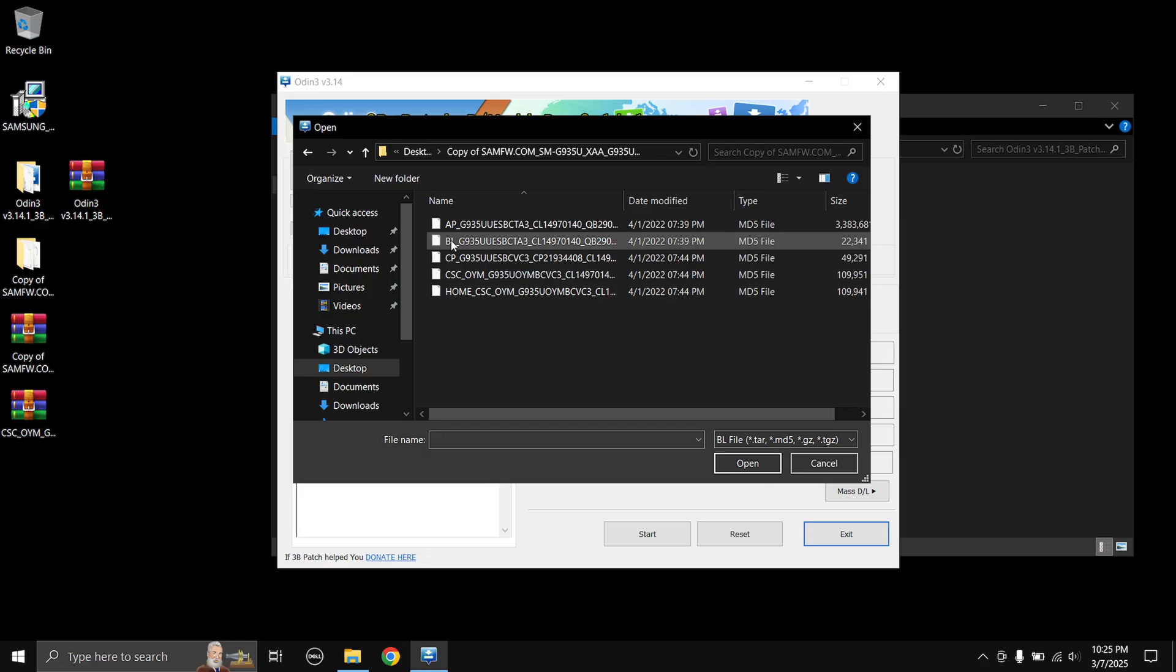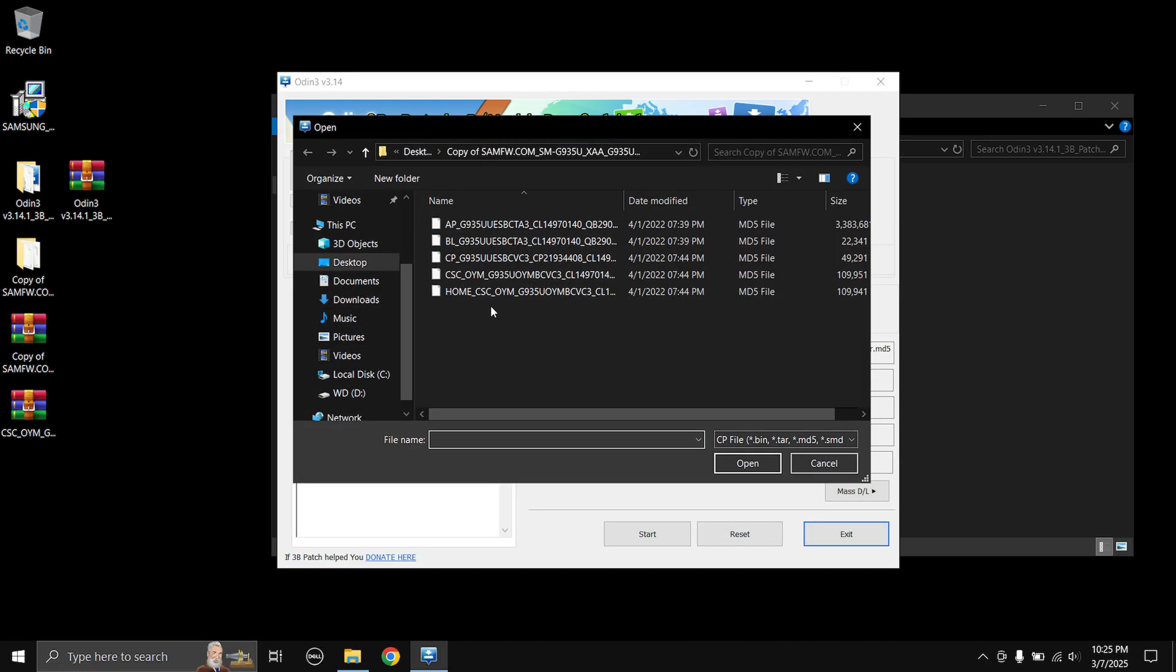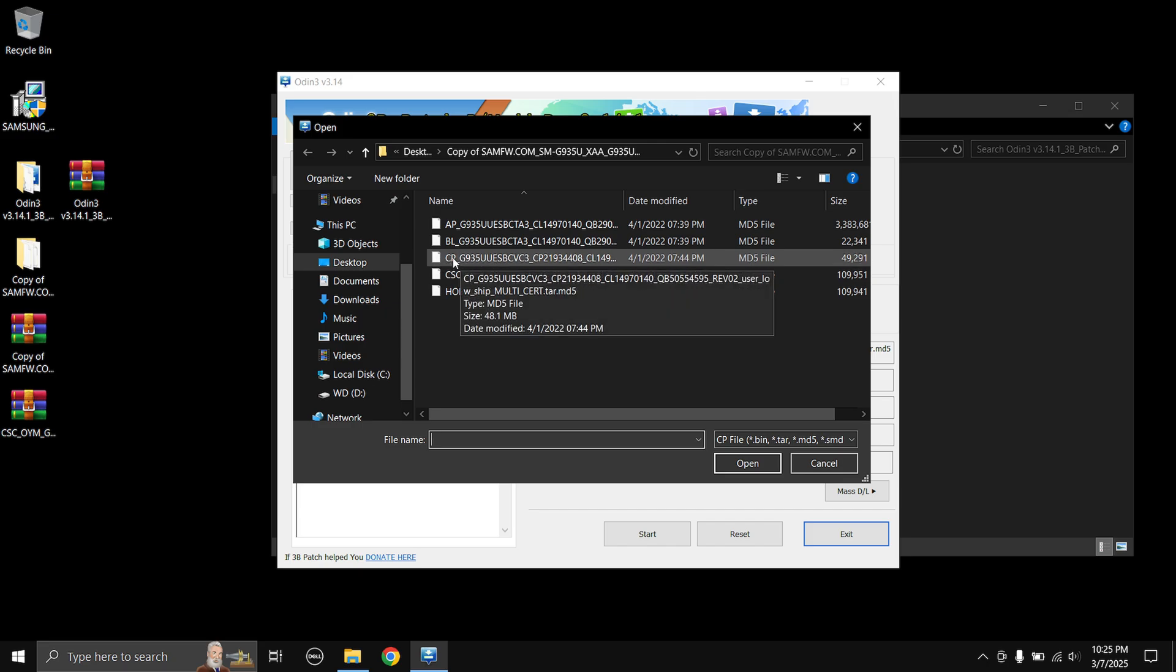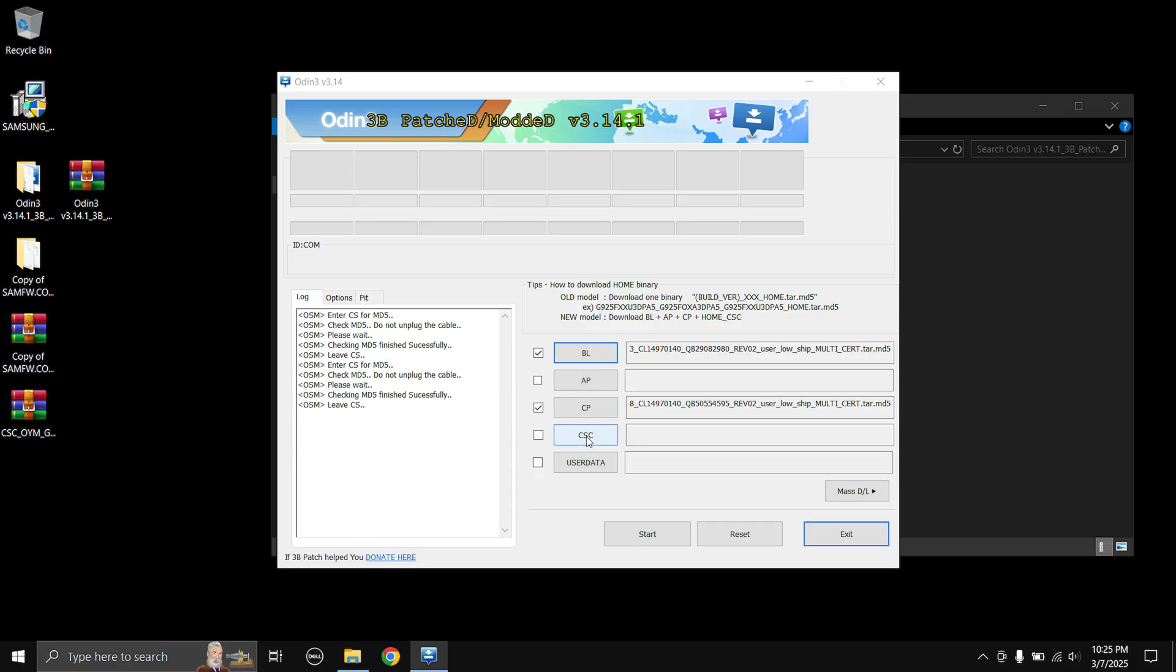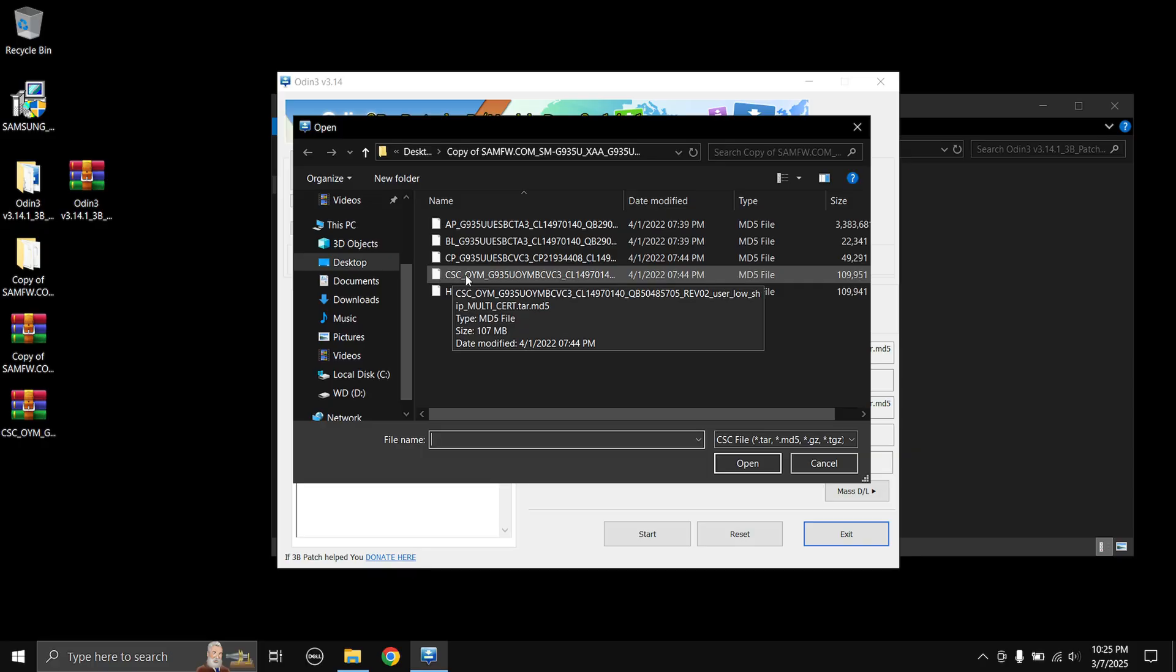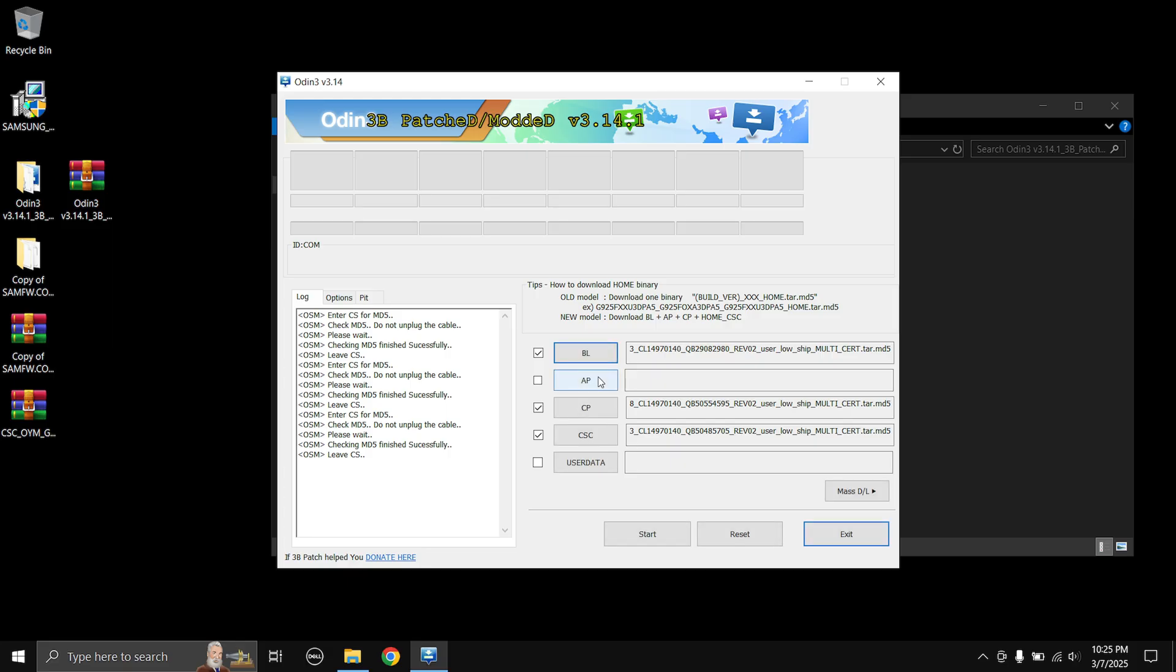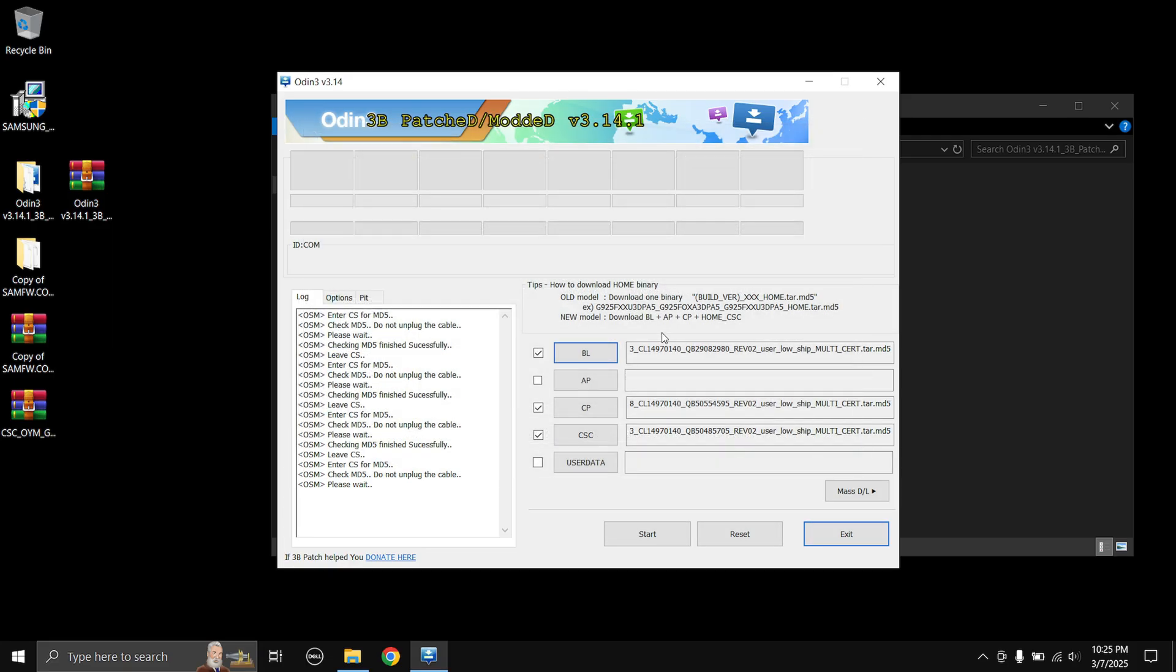Like that you need to do for all of these. So I'm going to choose CP and I'm going to choose the CP file which says CP in the beginning. Like that you need to do it for all of them. CSC and at CSC don't choose the home underscore CSC, just choose which says only CSC in the beginning. And then finally the AP file. The AP file is the main system firmware file I think, so it's going to take some time to load.